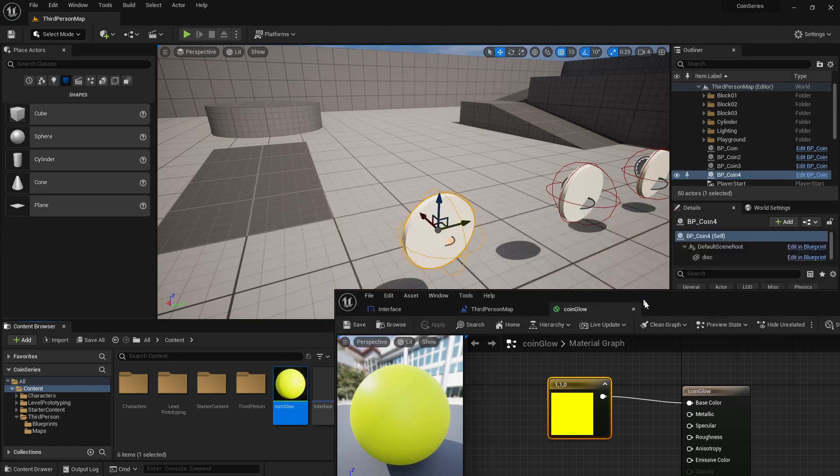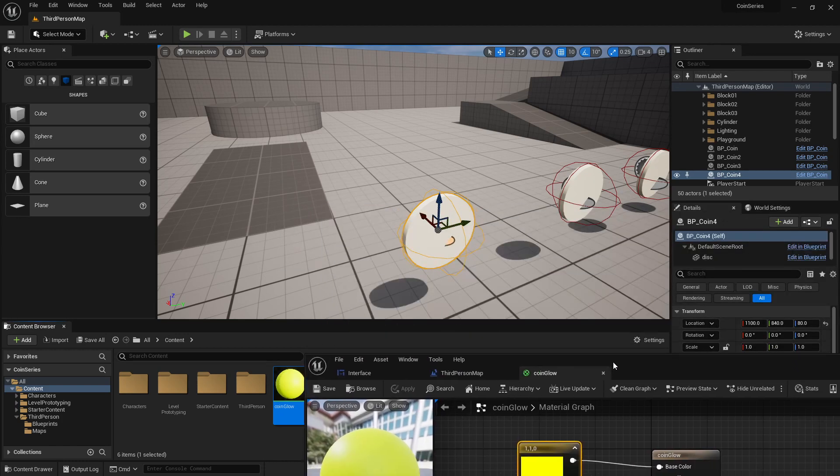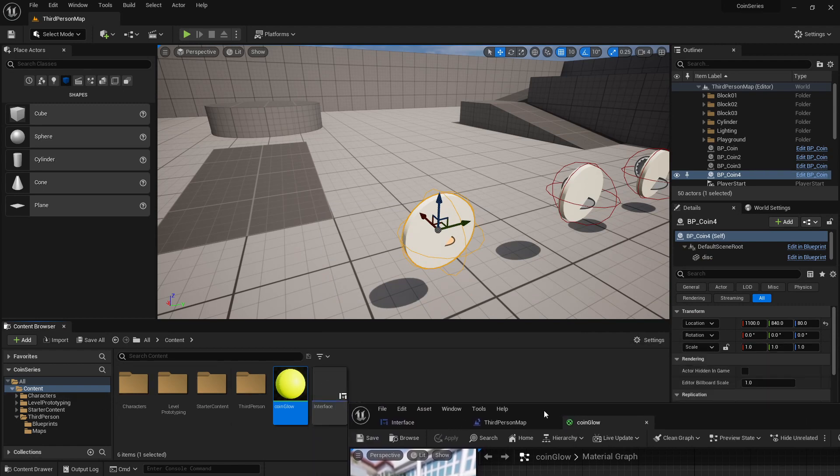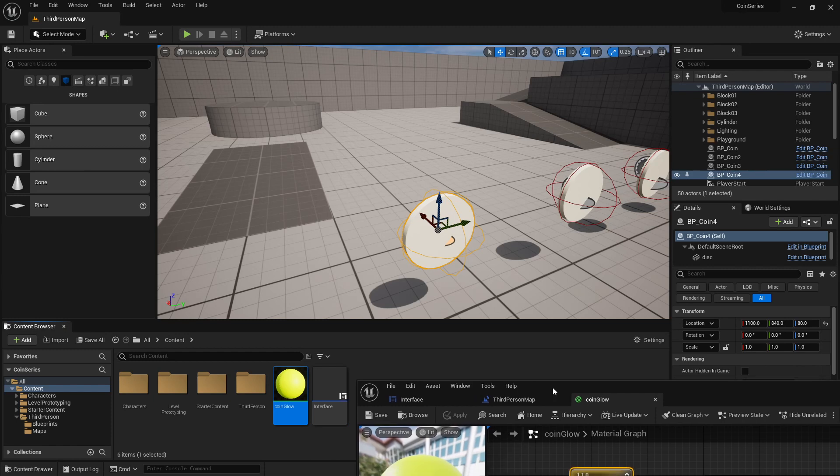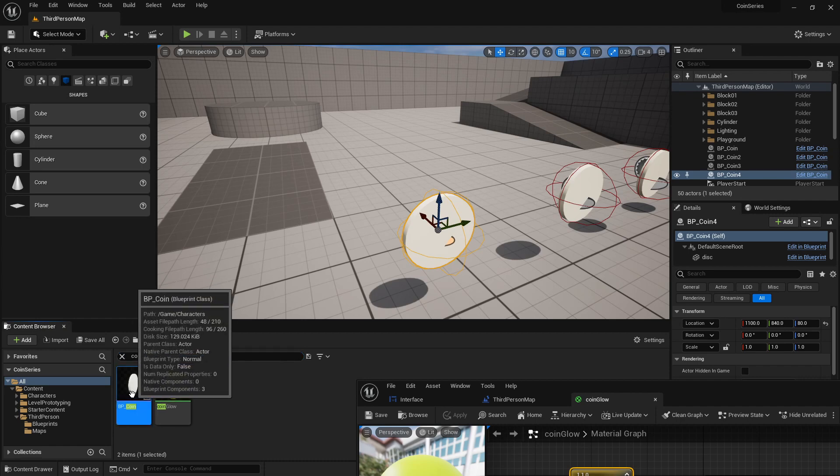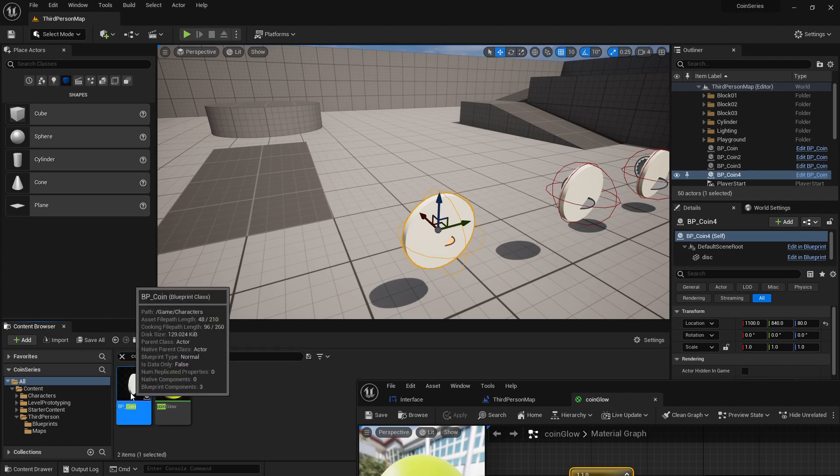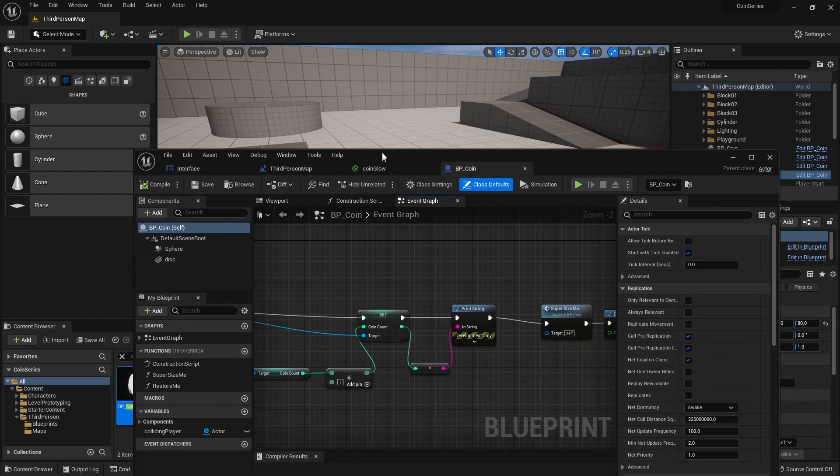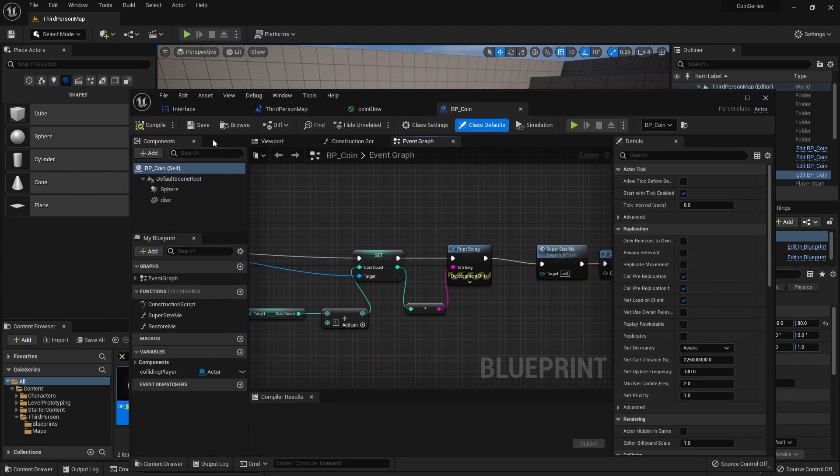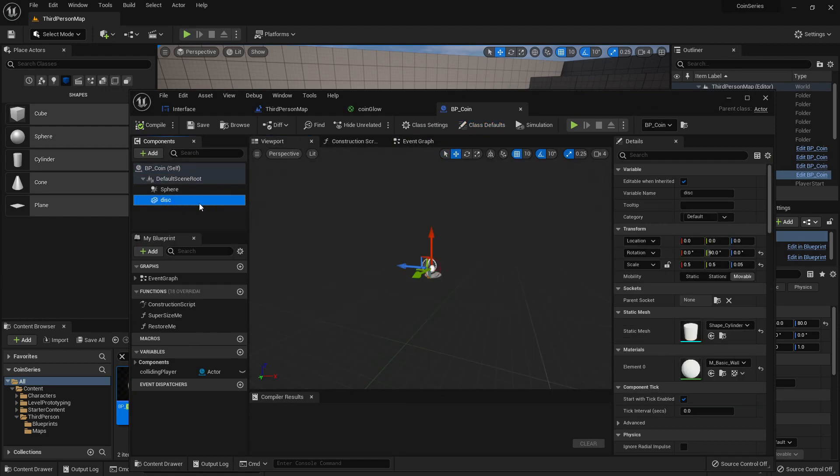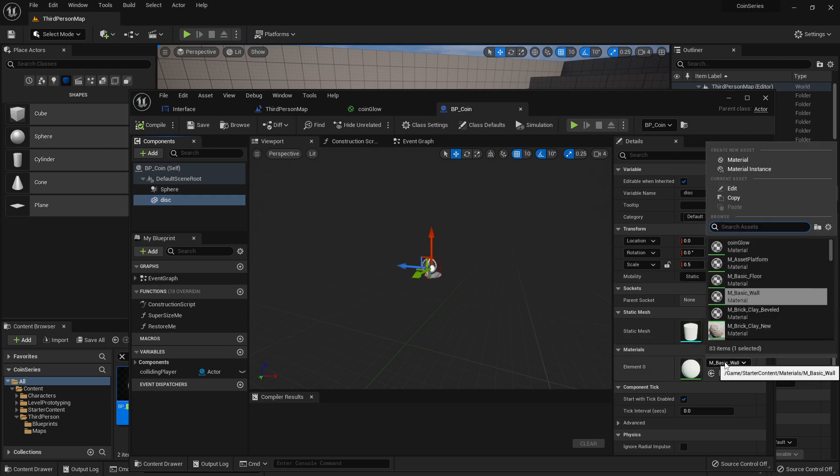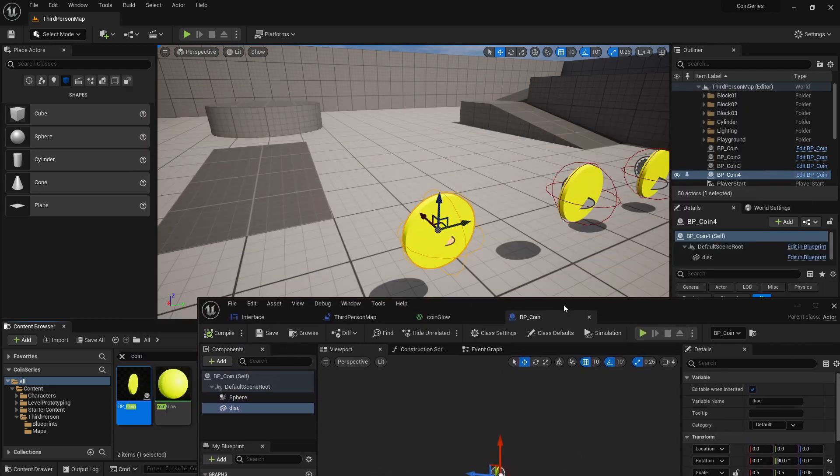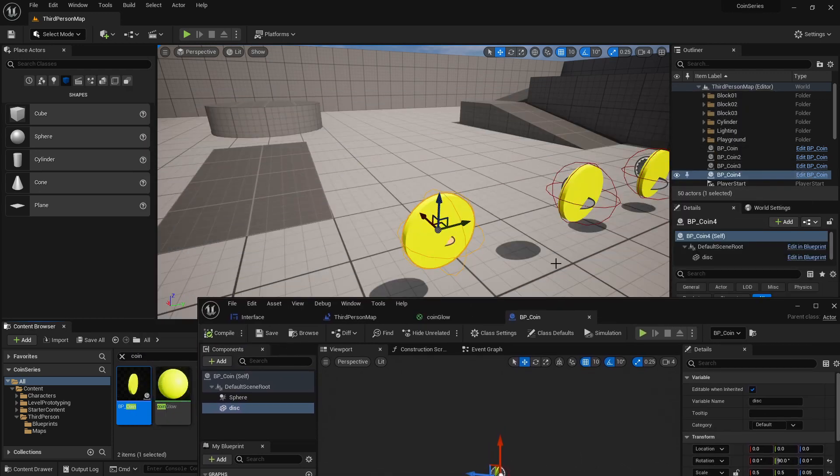The best thing to do here is let's open up our coin. So where did my coin go? Open up our coin by double clicking it. And under the viewports, if I select the disk, materials over here, basic wall, I can change that to coin glow. If I save this or compile it, all of the coins will have that color.